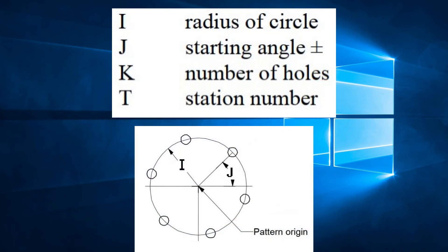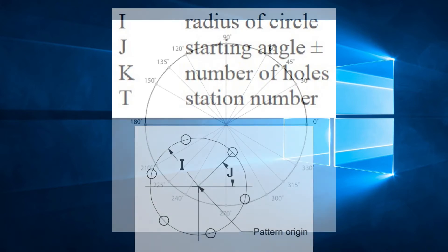So let's break this down. The I is the radius of the circle of holes. J is the angle of the first hole from the X axis. And K is the number of holes.